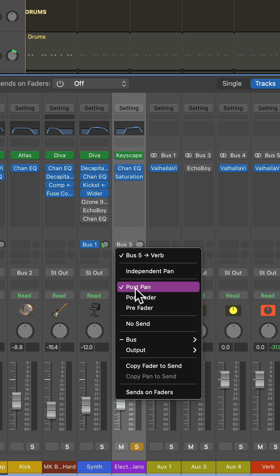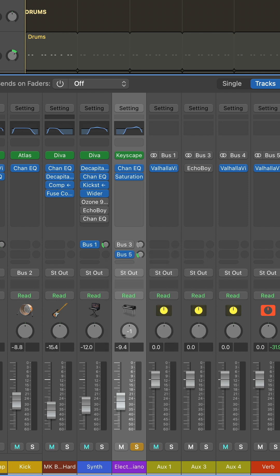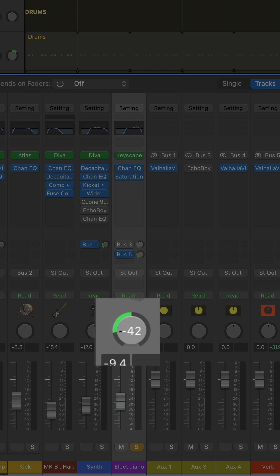When we create a send or bus, the Logic default in most cases is post-pan, and this means if I've panned the track, the reverb is going along with the panning.